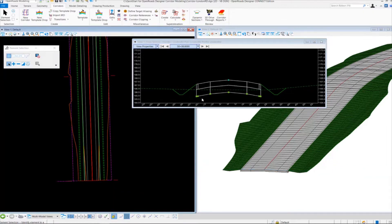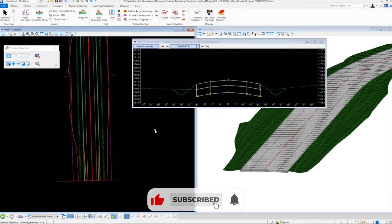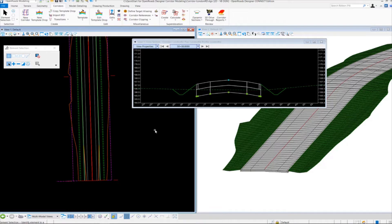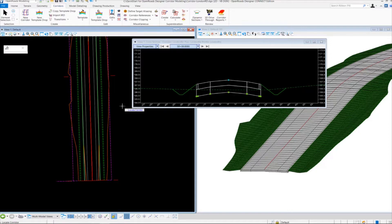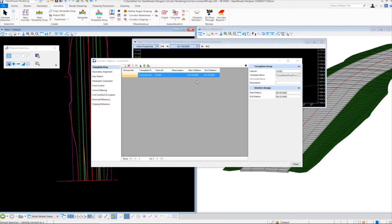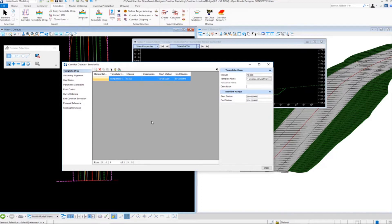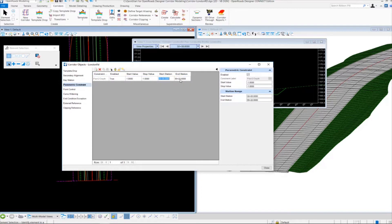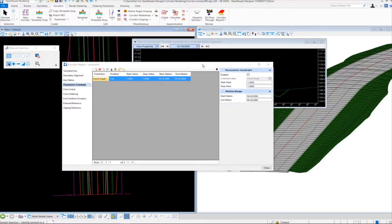Now we've created our parametric constraints and created our new values for our base pavement layer. I want to show you how you can review to make sure that you entered the values correctly. Go up to a new tool called Corridor Objects. It's going to ask you to locate your corridor. Select the corridor, and the Corridor Objects dialog box will appear. This lets you review modifications that you've made to the corridor. Go over to the Parametric Constraints category and click on that. It shows the parametric constraint label, the new values that we entered, as well as the starting and stop stations. If we need to make more modifications, we can do that here by clicking in one of the fields and keying in new values. Then close the Corridor Objects dialog.